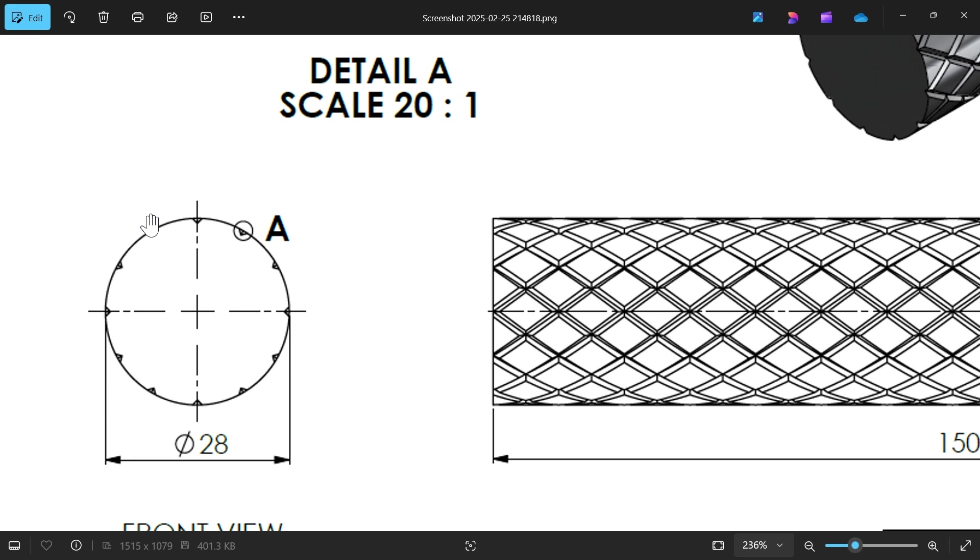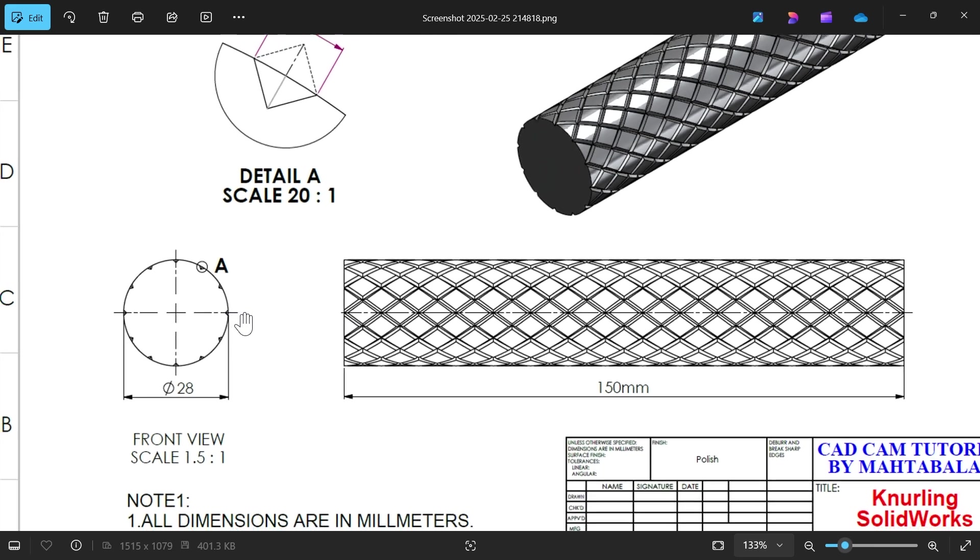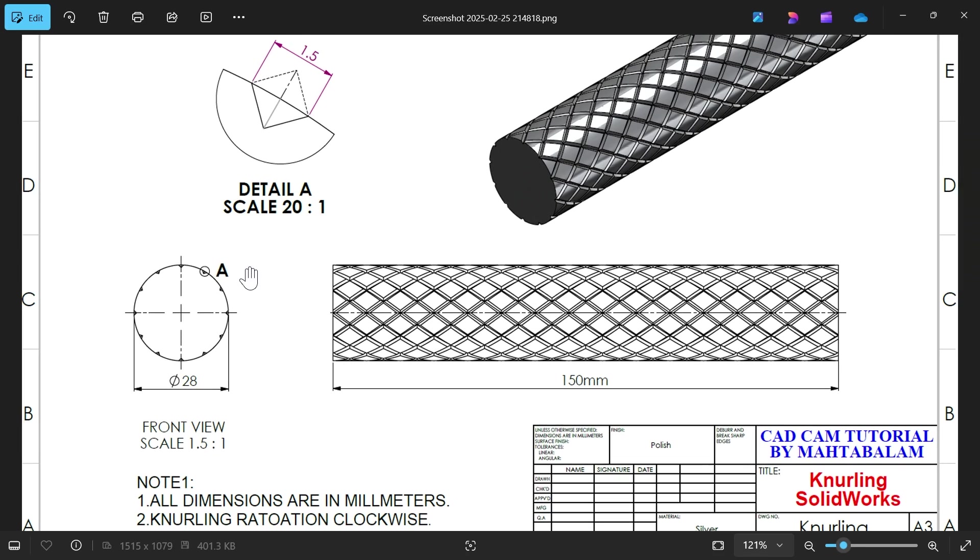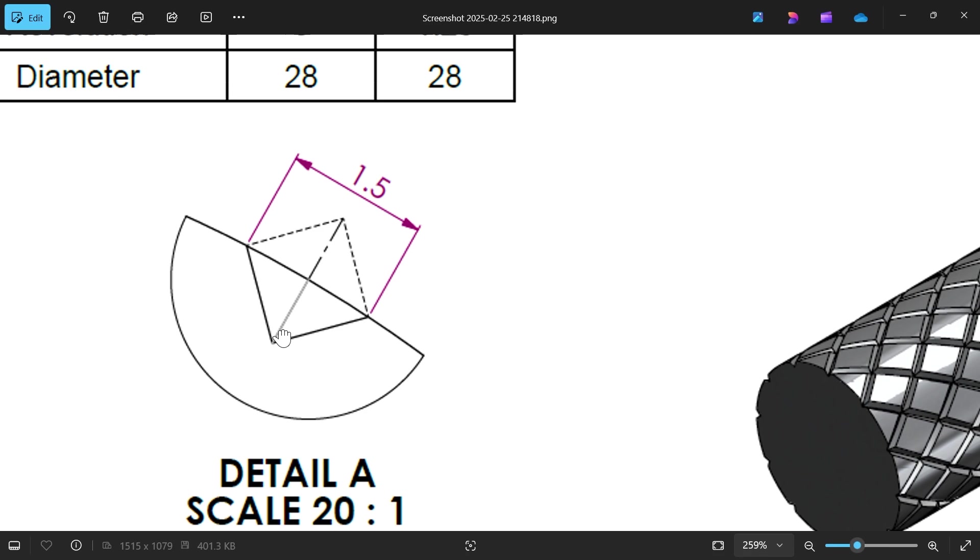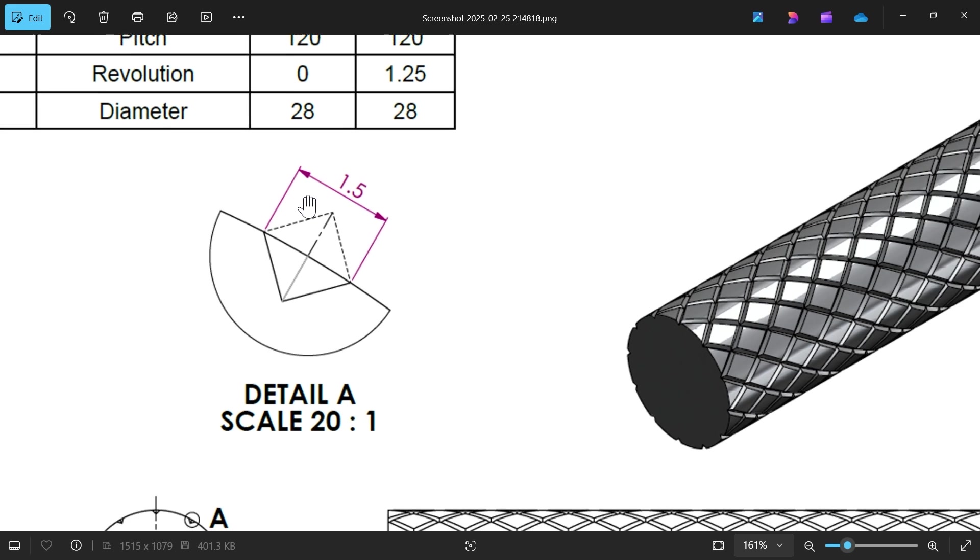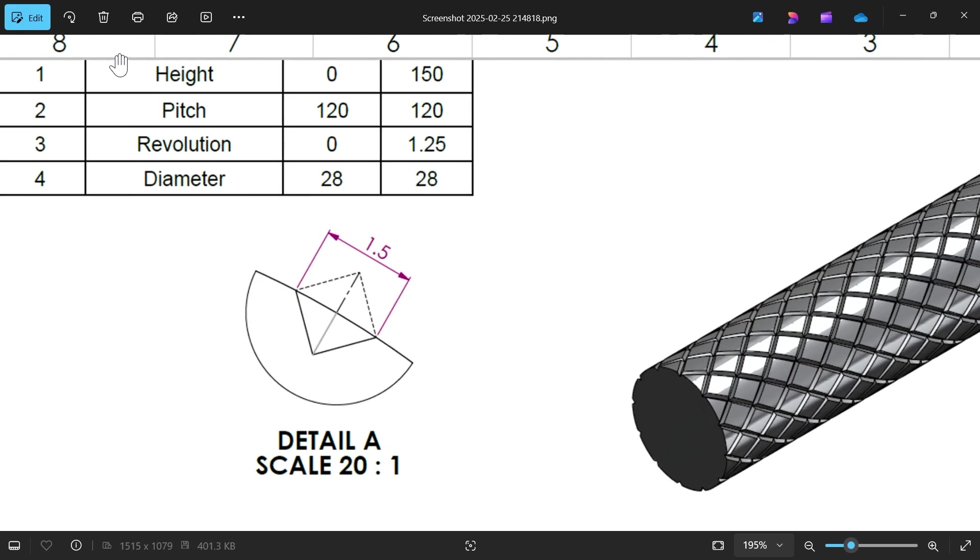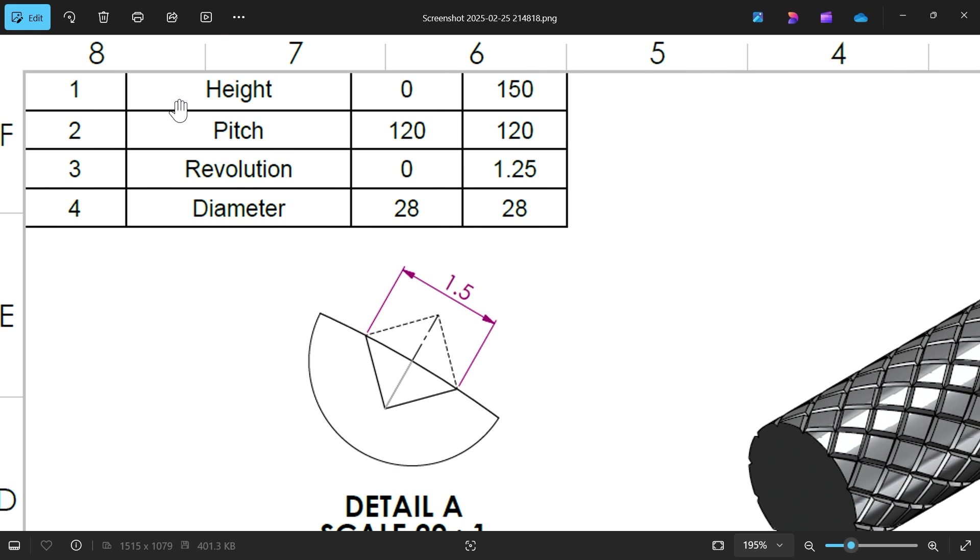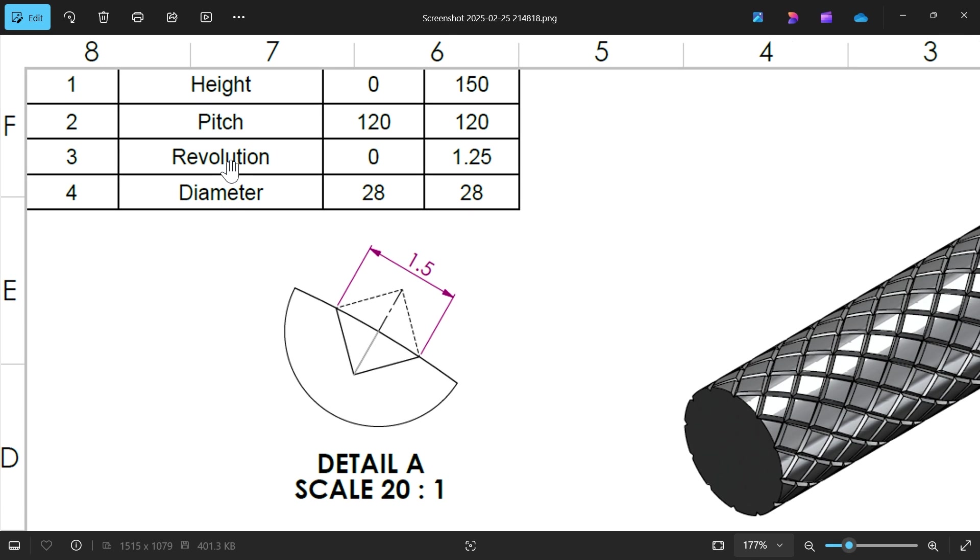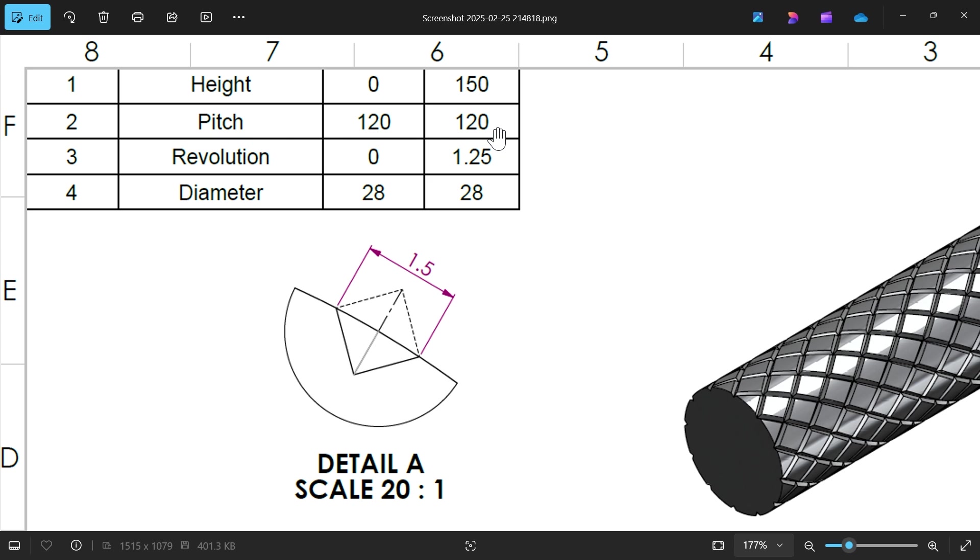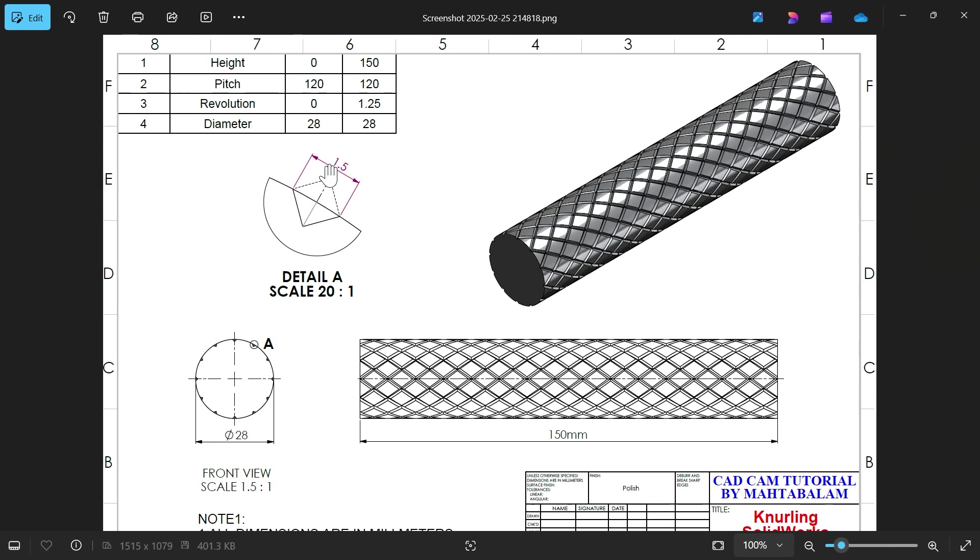This pattern diameter is 1.5 millimeters. Here we have the helix dimensions: height, pitch, revolution, diameter. Diameter is 28, revolution is 0 to 1.25. Height is given 0 to 150. Pitch start and end is 120.